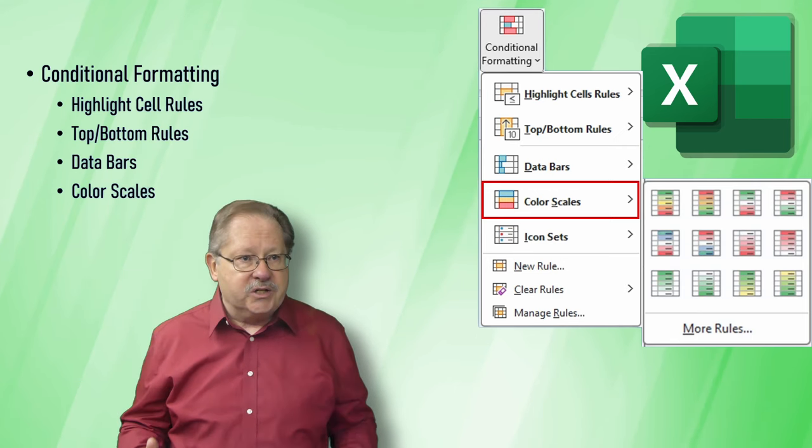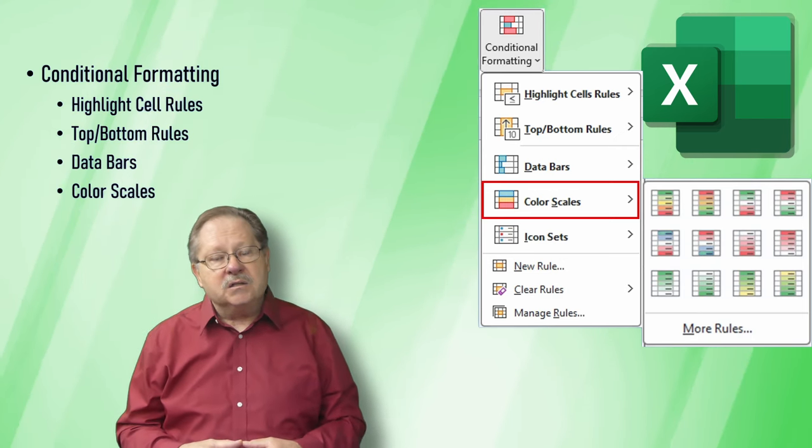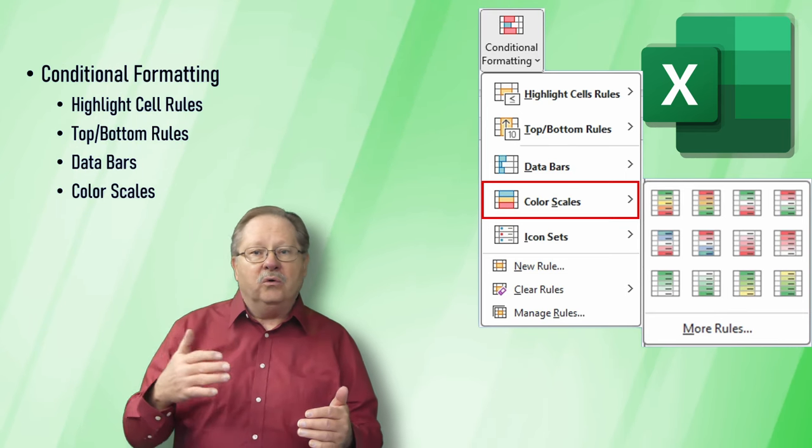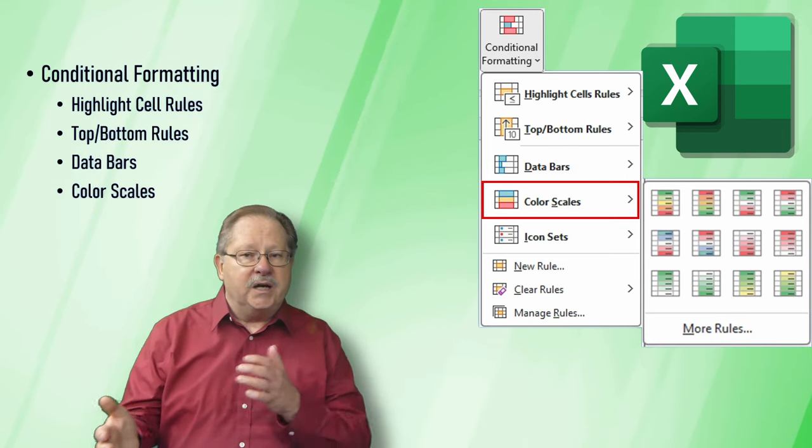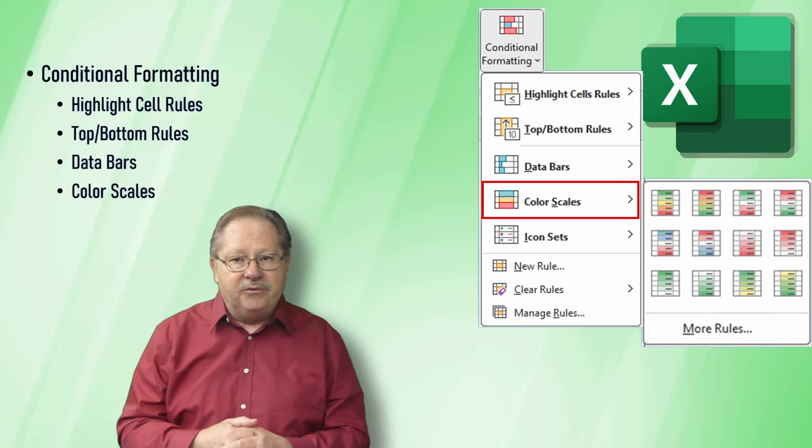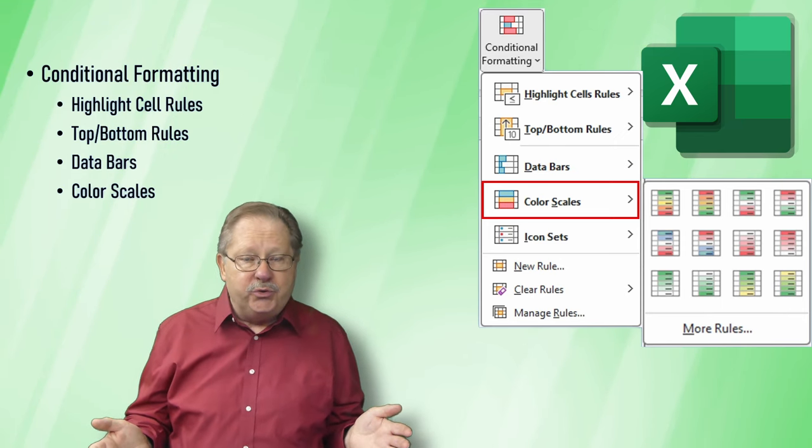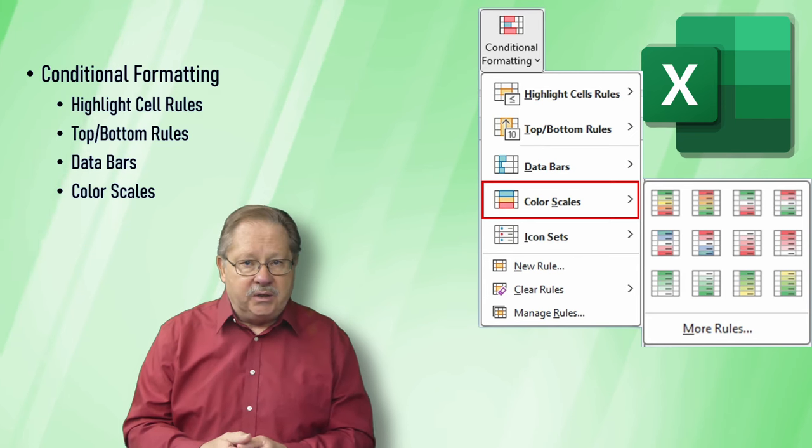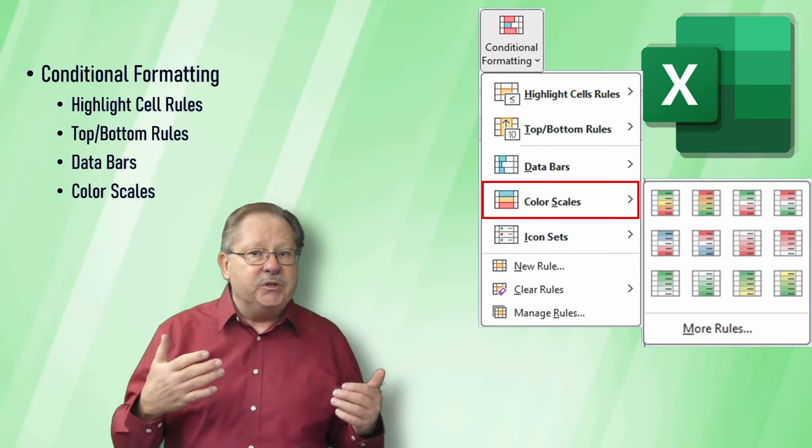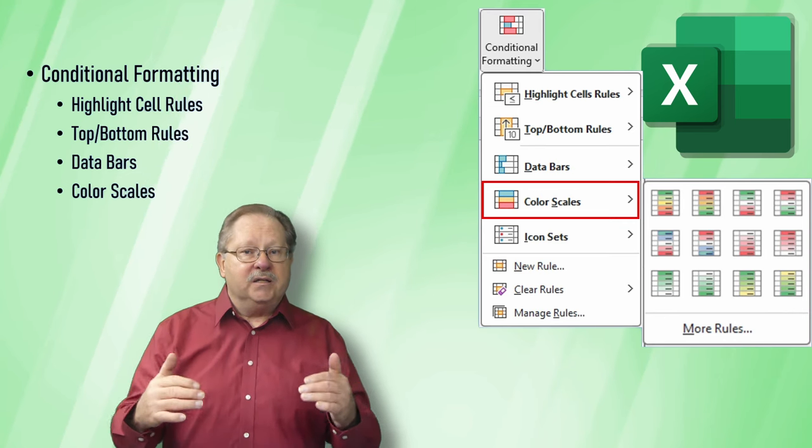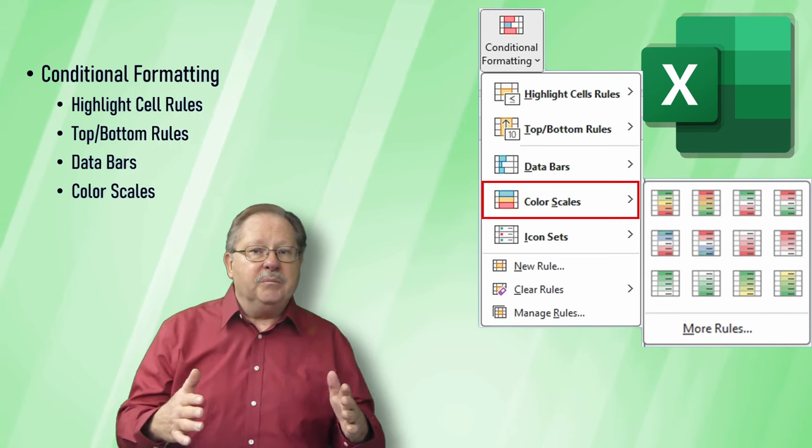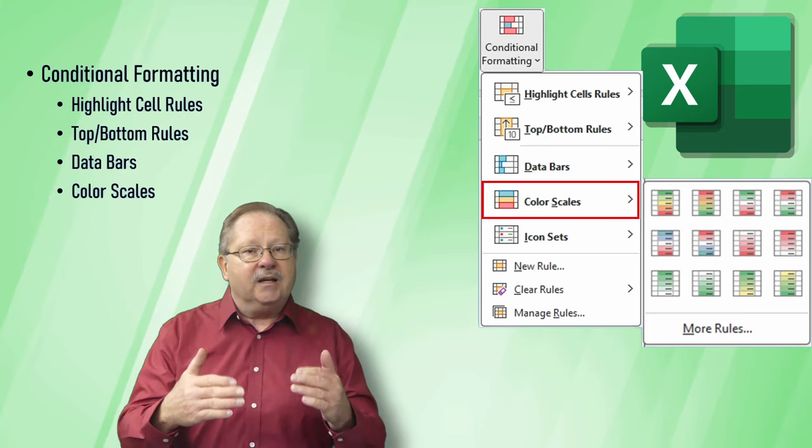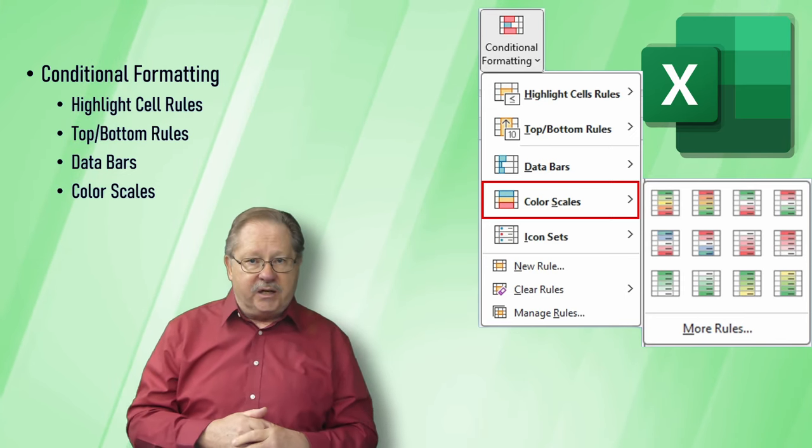The next one is color scales. The color scales allow you to highlight a red, green, or yellow type of schema, kind of a stoplight schema if you want, or any colors you choose within the particular cells you're working on. It's similar to data bars in that the cell is colored, but data bars show length where color scales show the scale of color and highlight the entire cell.